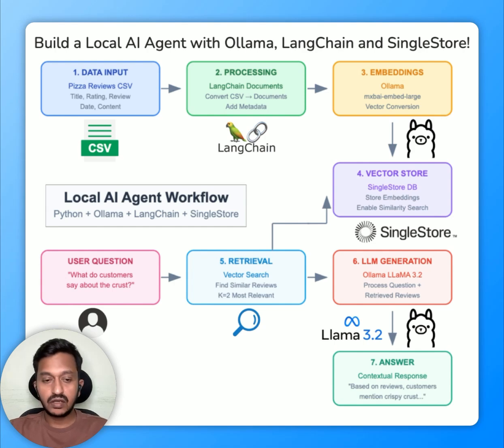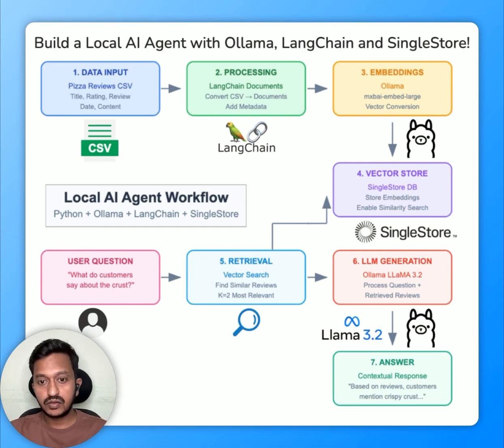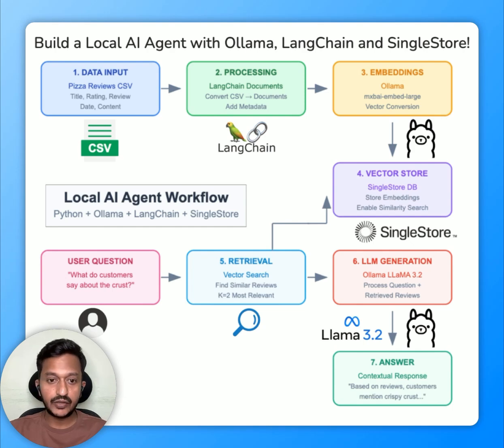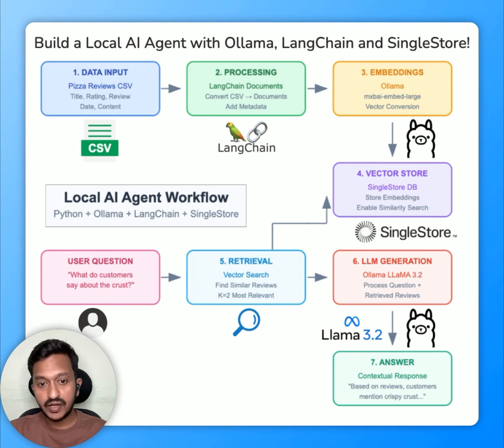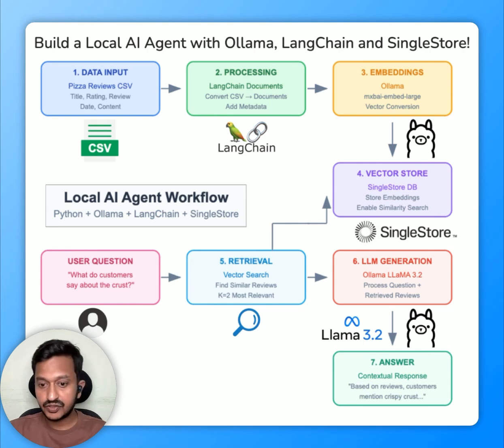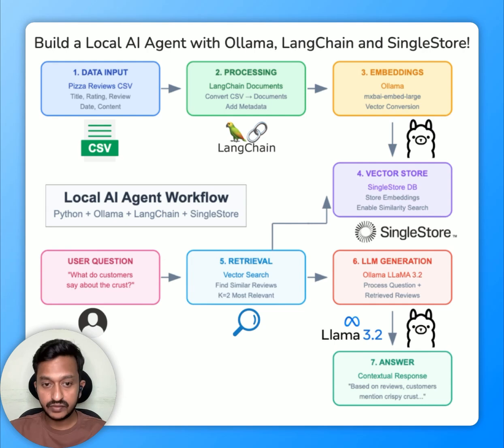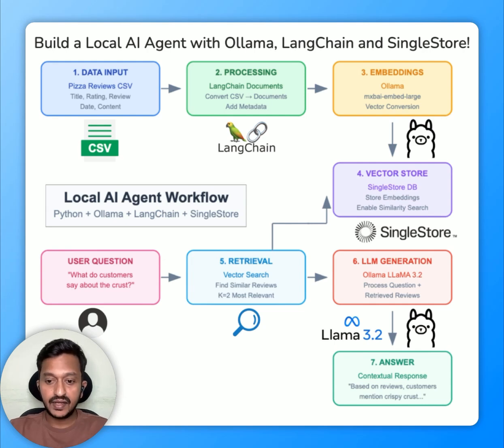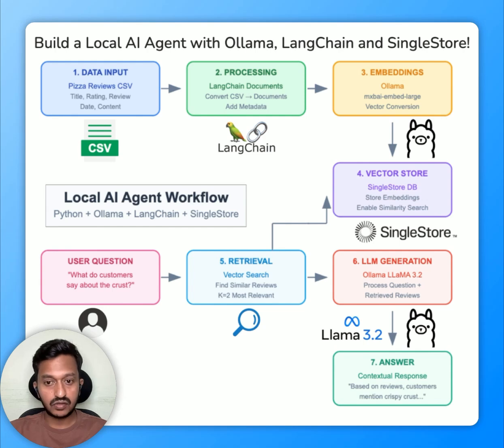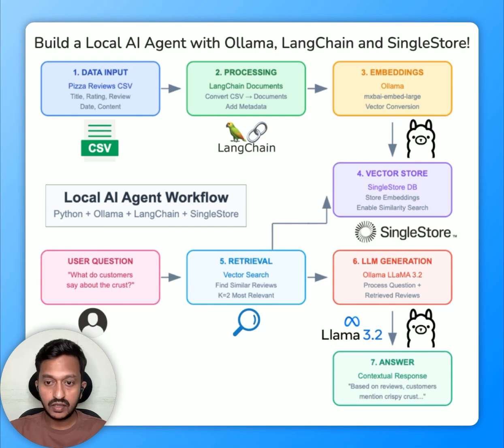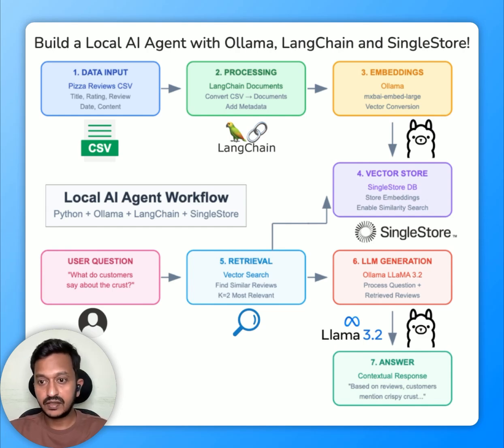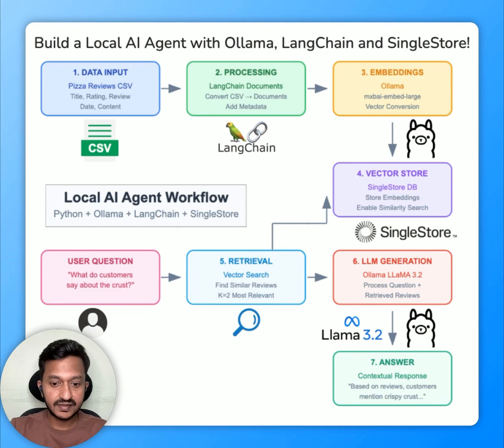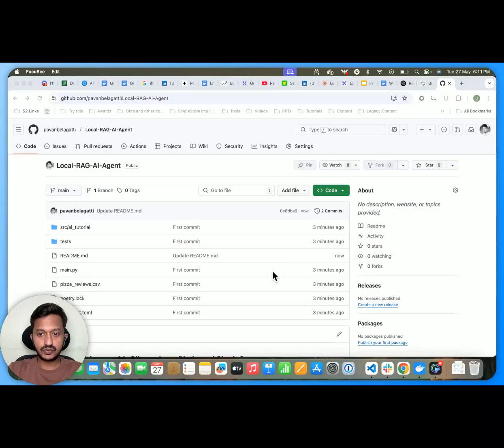So to make this all working, you need to have some prerequisites. The first thing is to have Docker desktop running. Second is to have Python 3.9 plus. And then OLAMA installed on your local computer. And then yeah, let's see how we can basically build local RAG AI agent.